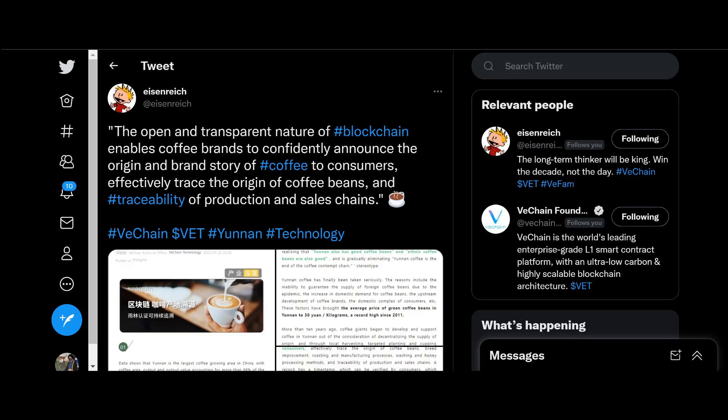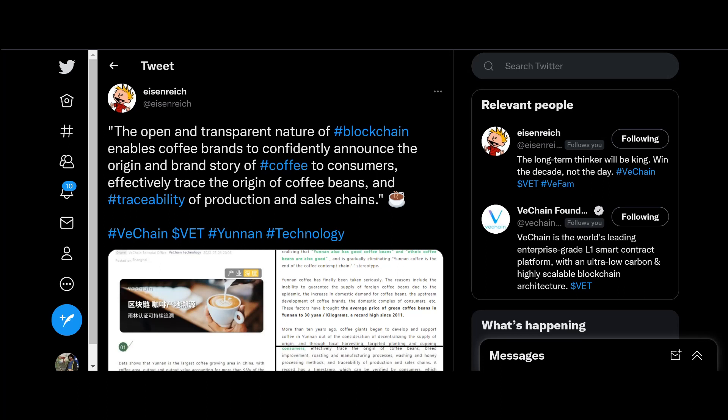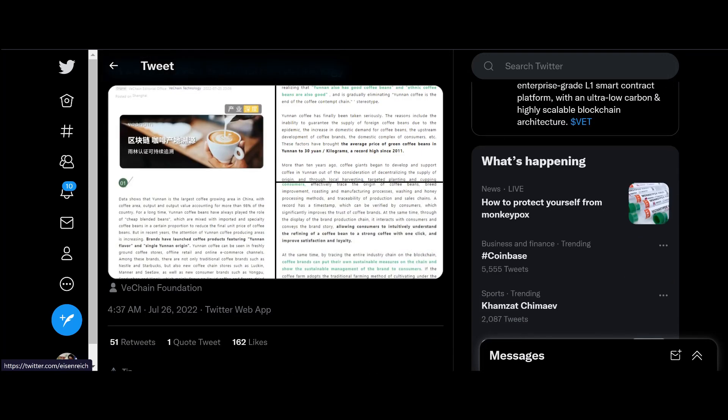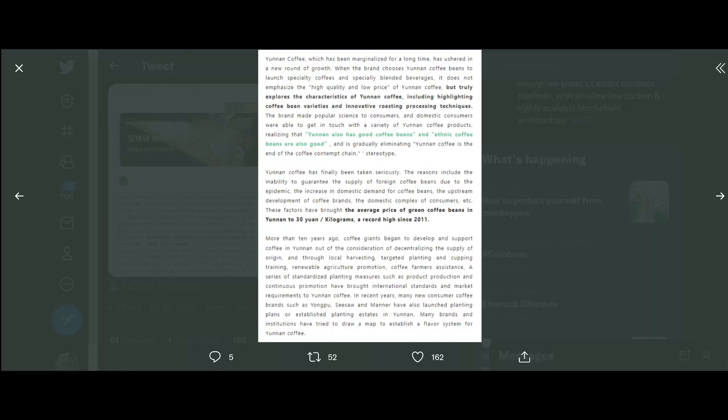We got Eisenreich here, thank you Eisenreich for posting this. Go ahead and follow them, and also the donation address in the description is for Eisenreich. So 2 or 3 VeChain is always welcome. The open transparent nature of blockchain enables coffee brands to confidentially announce the origin and brand story of coffee to consumers, effectively trace the origin of the coffee beans and traceability productions and sales chains. This is actually pretty cool guys, let's take a deep dive into it.